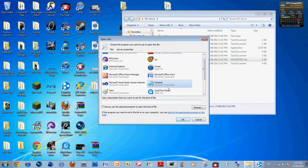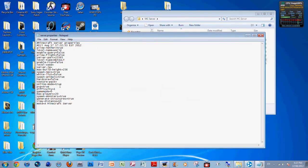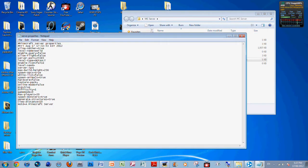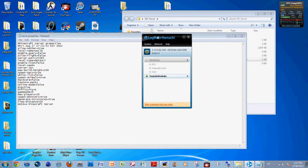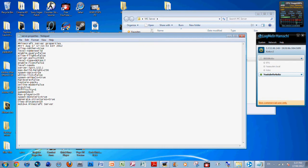What you want to do here is change online mode to false. Then where it says server IP, put in your server IP as it appears on your Hamachi. So mine is 5.132.80.140.249.